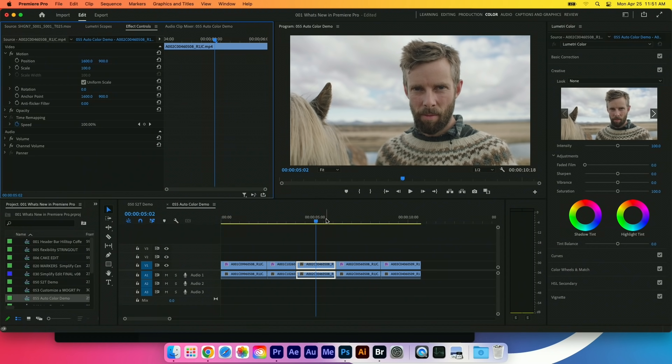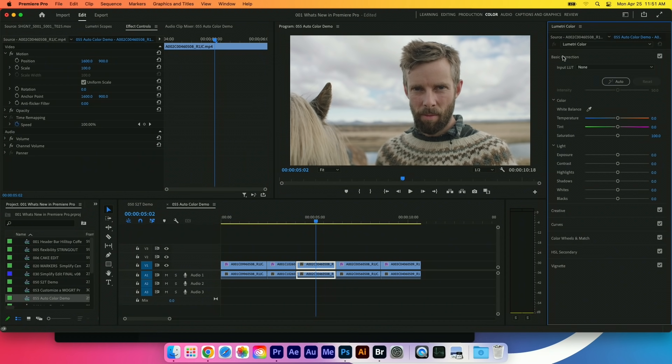With Lumetri, we have all kinds of different tools for working with color, but a lot of people just want to do something very quick. They just need to make it look good. Adobe has applied Sensei technology, our machine learning AI technology.